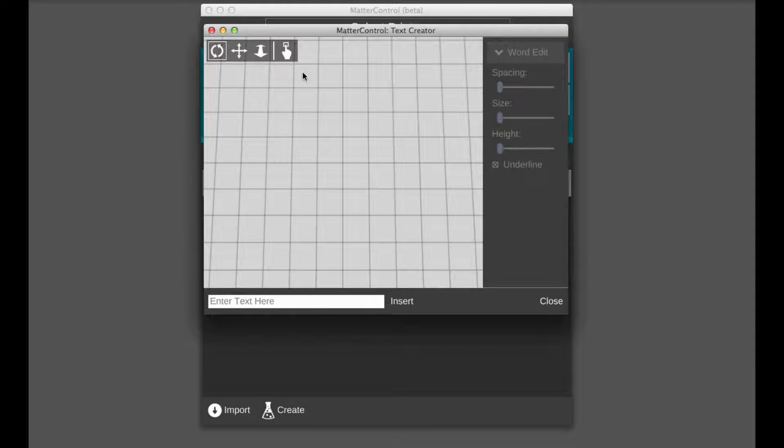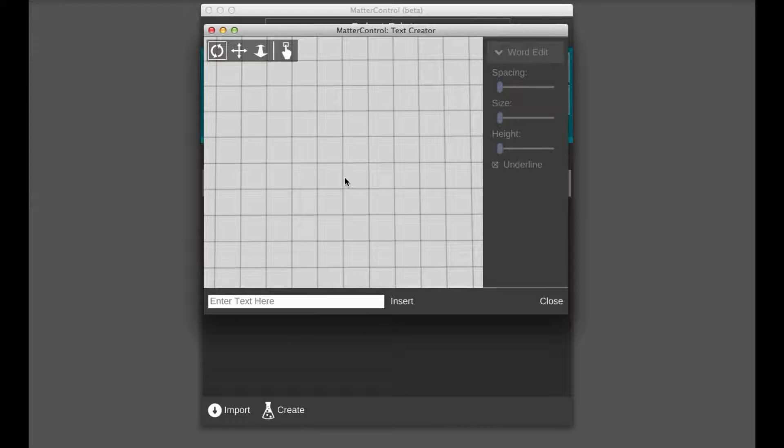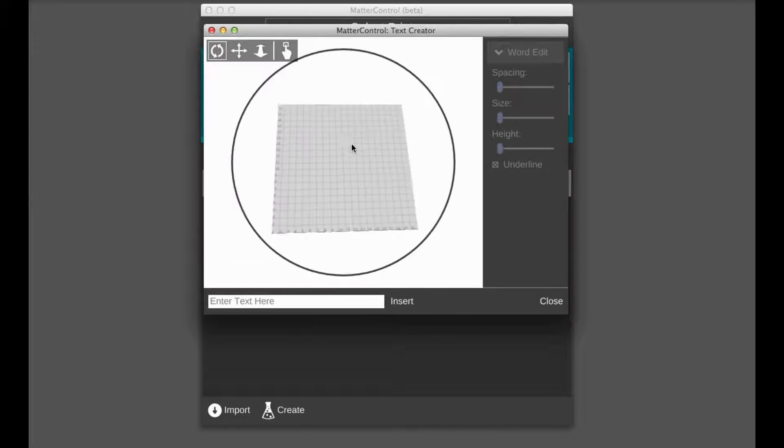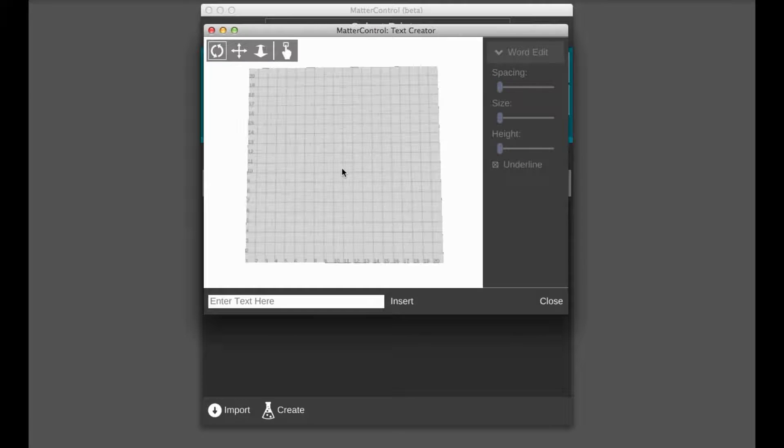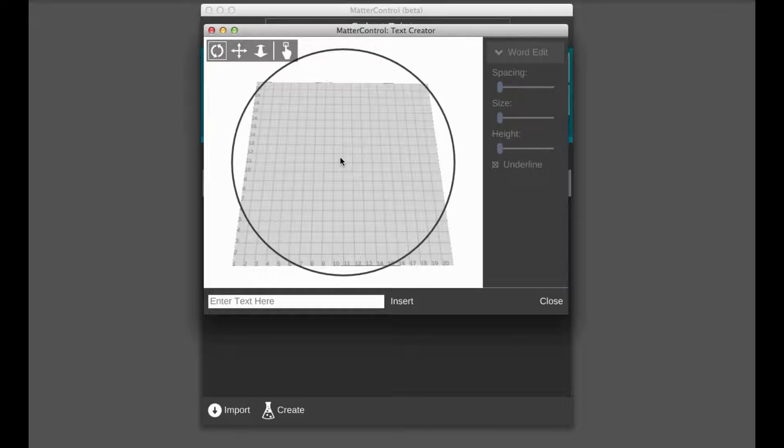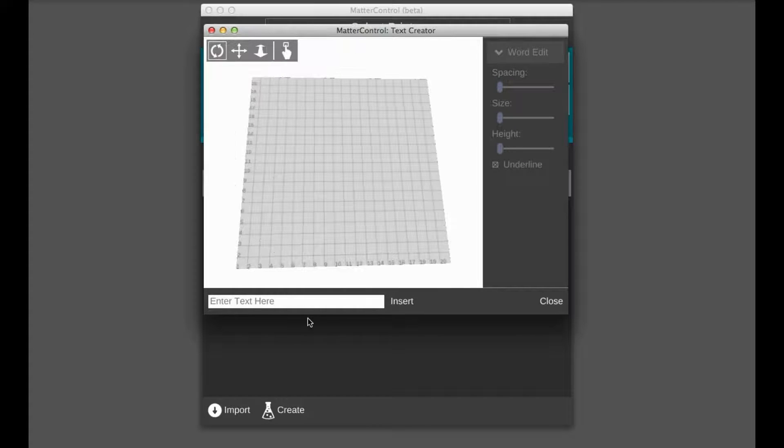You have all your viewport options. The viewport functions exactly like it would if you were in the 3D view for a part. And you also have the plating feature here as well for when you insert your text.